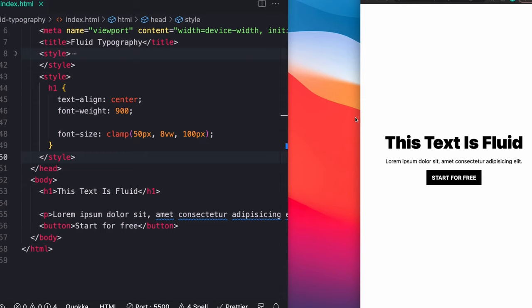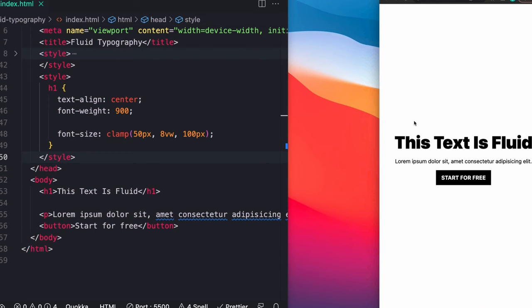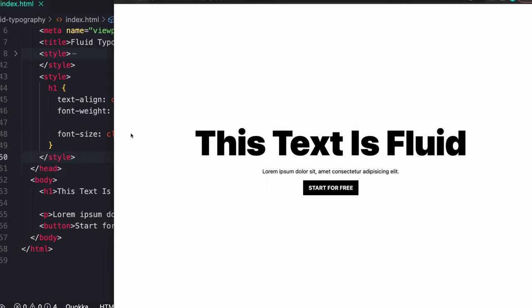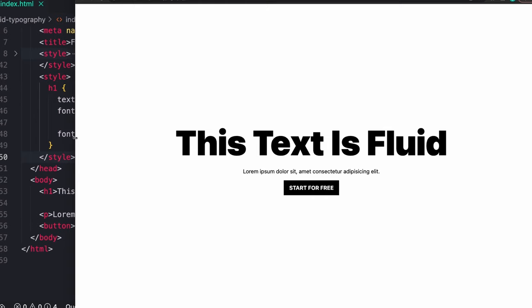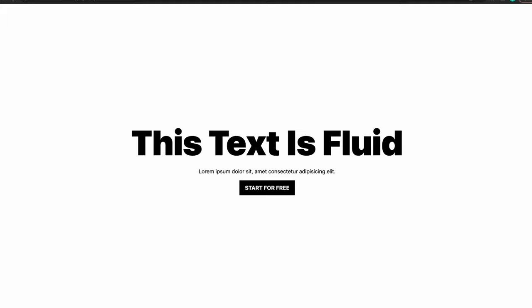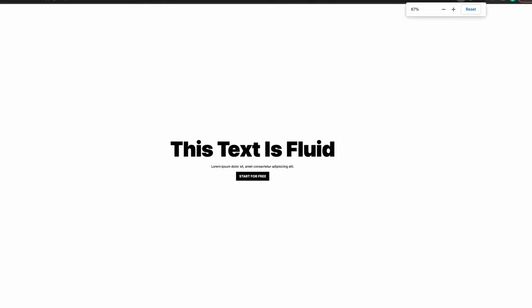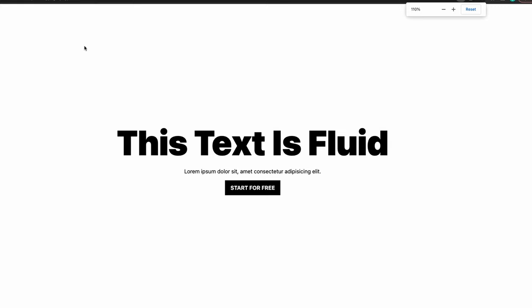And on a small screen maybe 8 viewport width is 35 pixels, which is smaller than 50 pixels, in which case it'll squish it back up to 50 pixels. If we save that, we should see this works pretty much exactly as we expect. On smaller screens, once we get to about there, we're just staying at 50 pixels because 8 viewport width is smaller than 50 pixels.